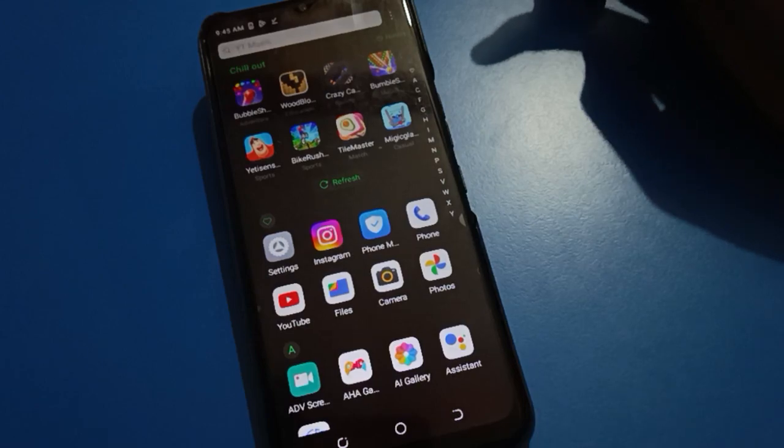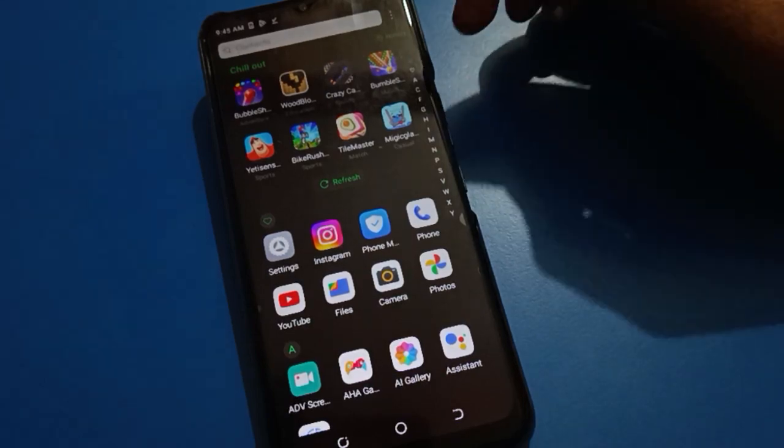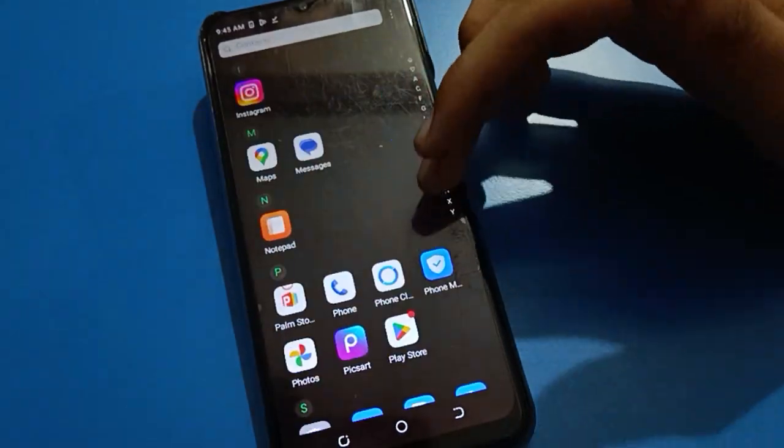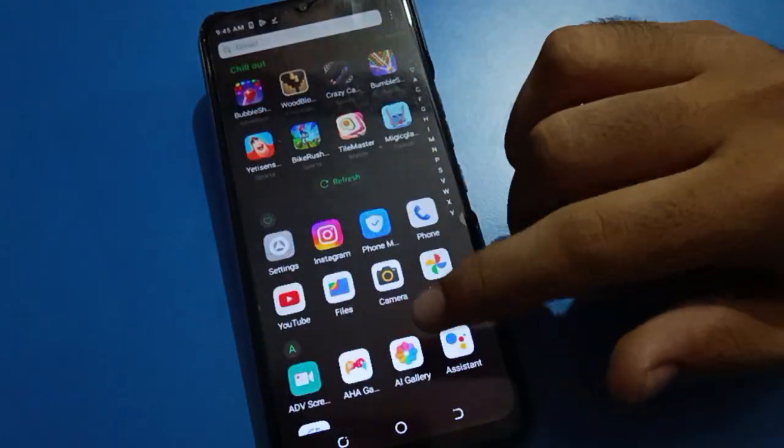Hello friends, welcome back to the Money Video Guys and my YouTube channel. In this video, friends, I am going to show you guys Tecno mobile settings, and today's video title is...